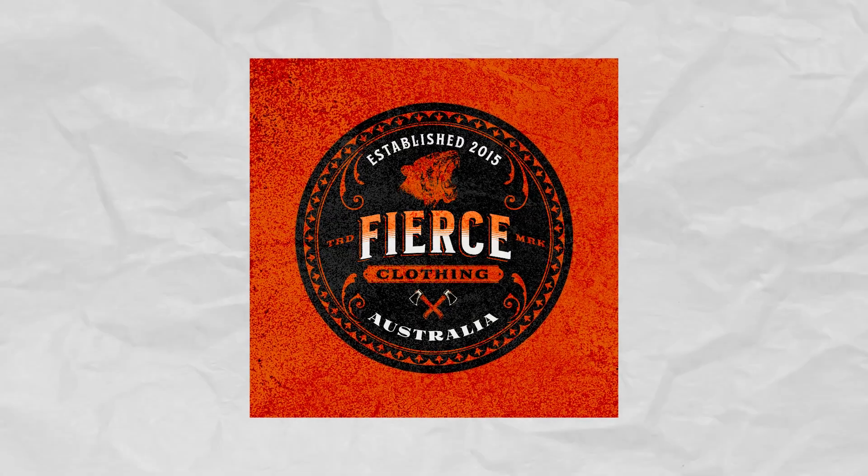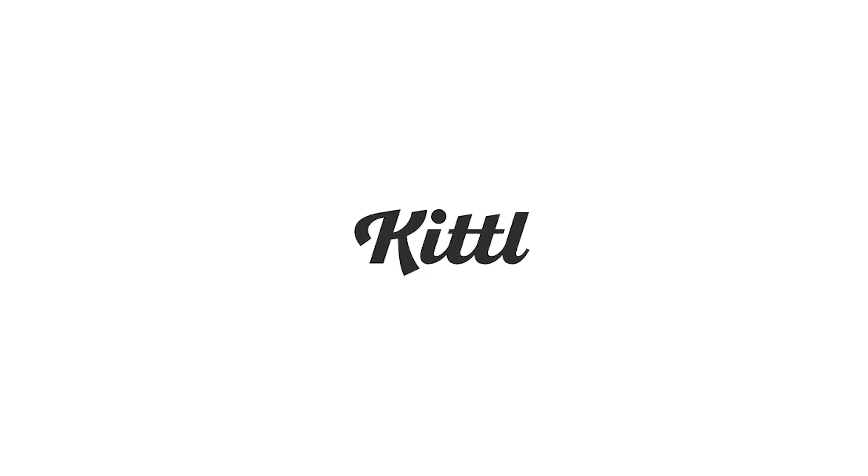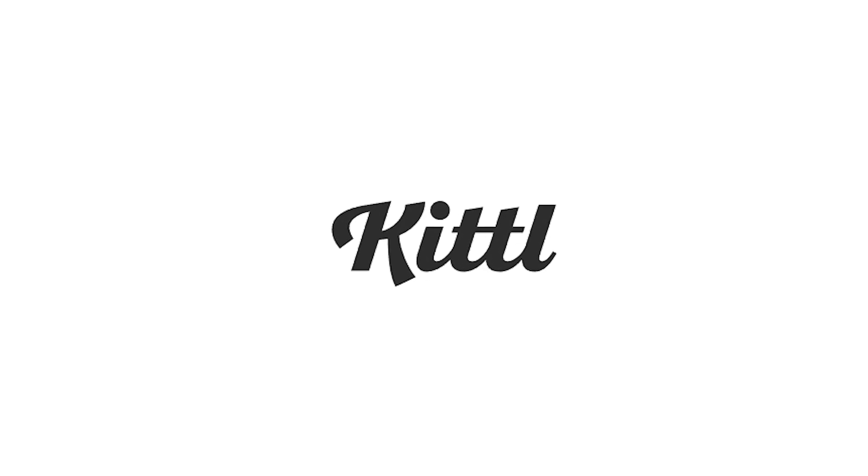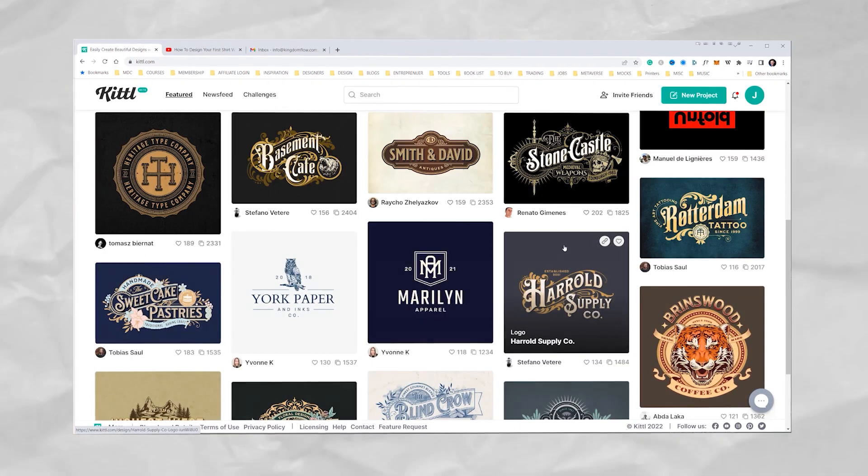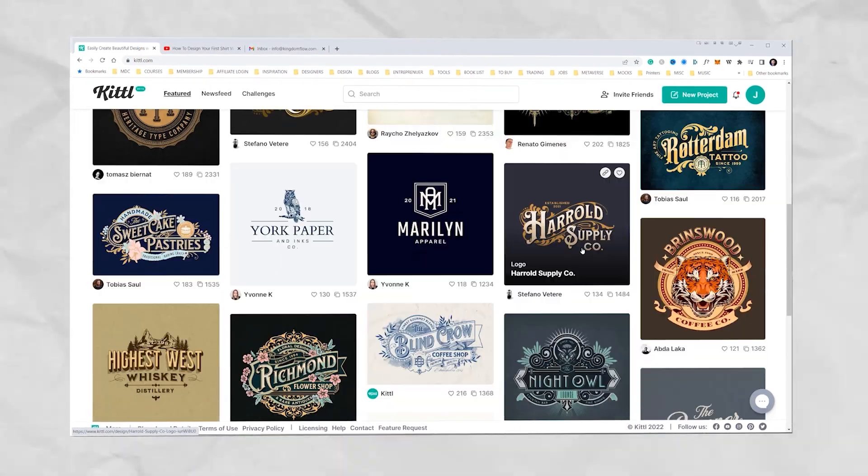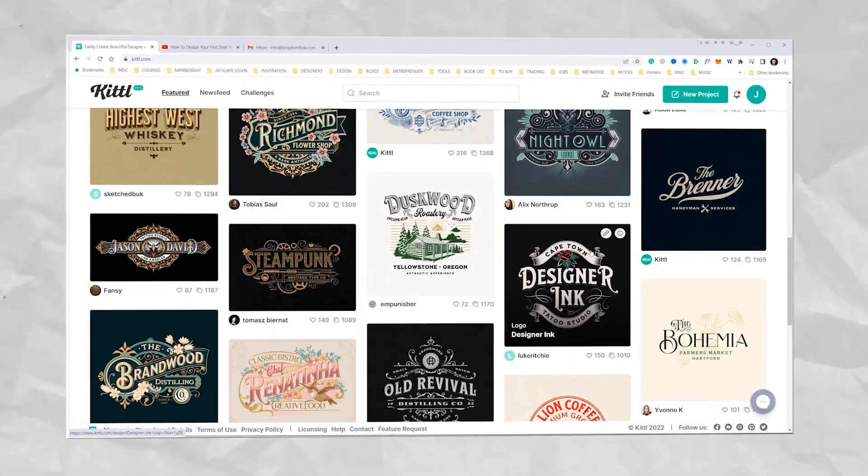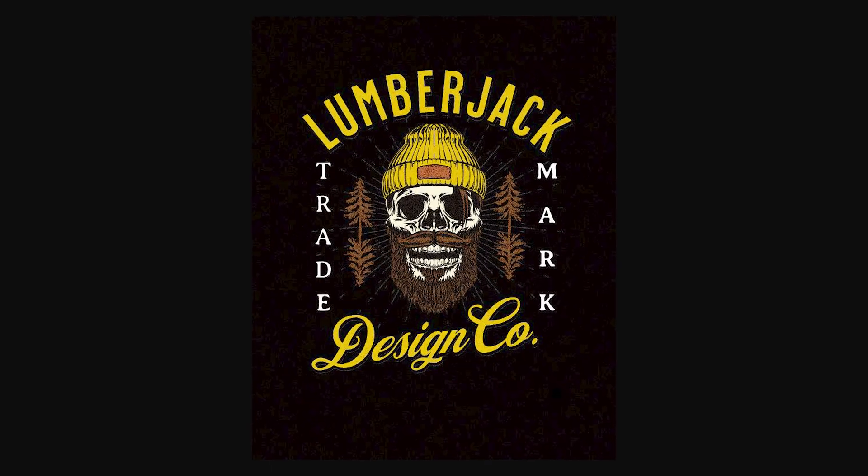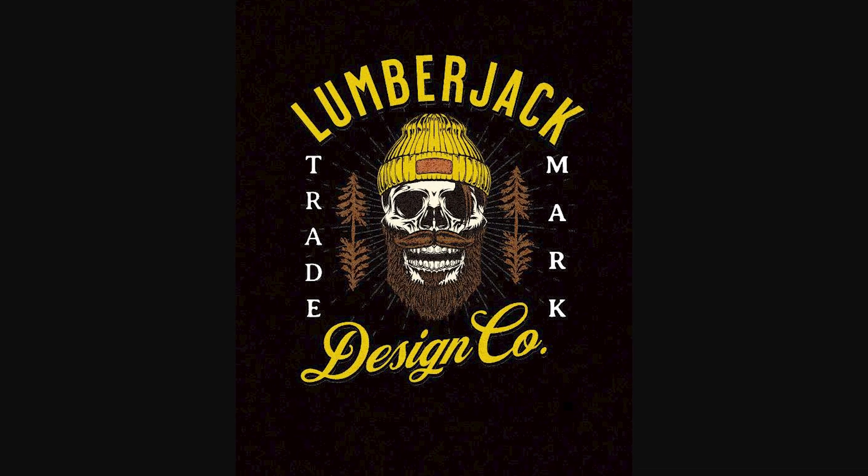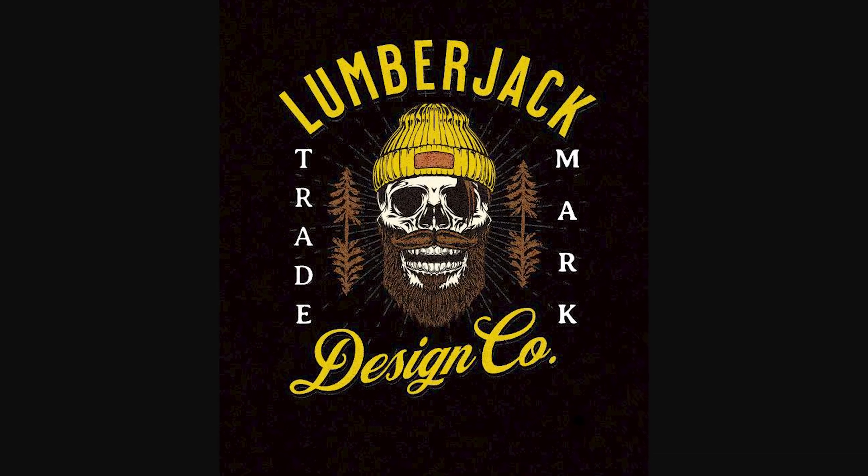In this video I'm going to show you how to make a retro vintage logo design for a clothing brand, and I'm going to do it all within Kittl. Thanks Kittl for sponsoring this video. Now Kittl is an amazing platform that allows you to build logos, t-shirt designs, or even posters really fast using the templated system, using the elements and graphics, and it makes it really quick to build a design all within the browser.